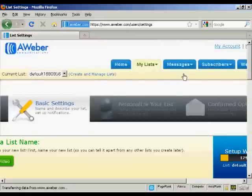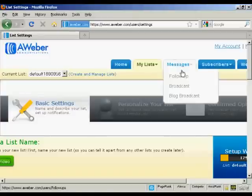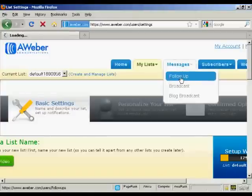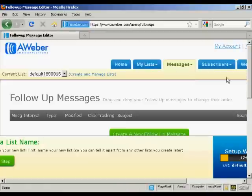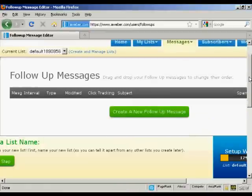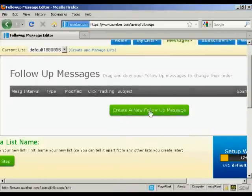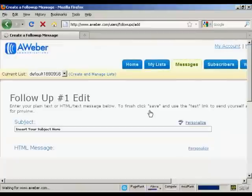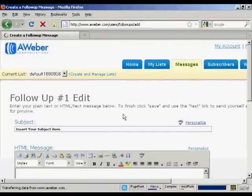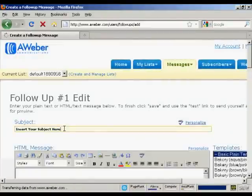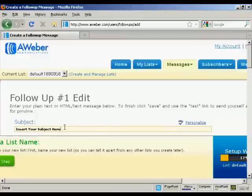Now let's add some messages — click on 'Add a follow-up message.' We're going to create a follow-up message, so click on 'Create a new follow-up message.' Then insert the subject line — let's say 'Thank you for subscribing.'